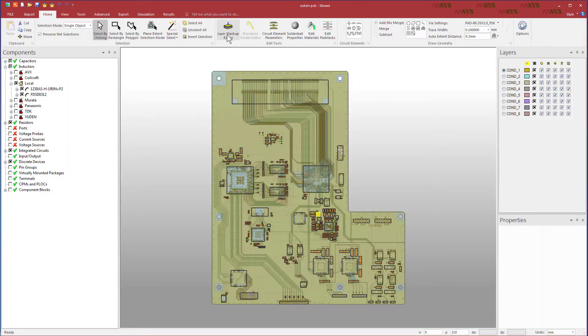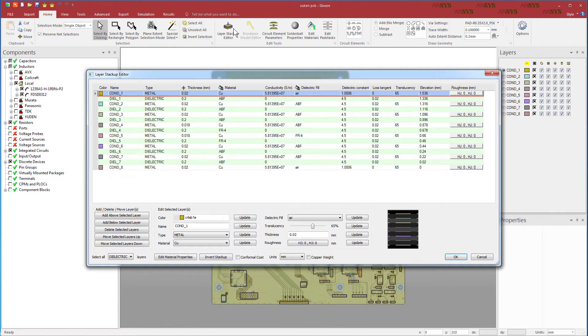From the Home tab, open the layer stack-up editor. Compare the stack-ups between both ANSYS and Zucan.